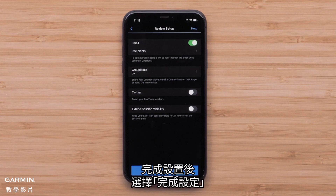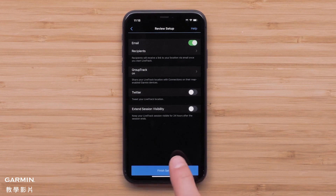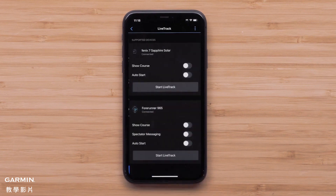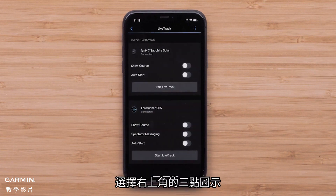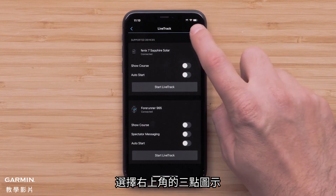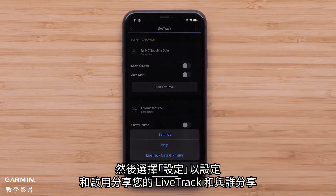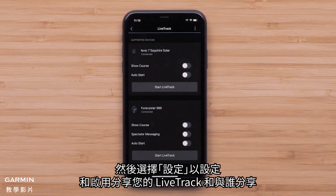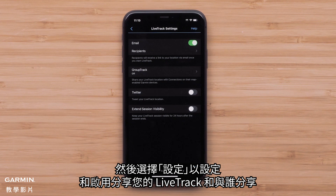When ready, select Finish Setup. Then select the three-dot icon in the upper right, followed by Settings to set up and enable how you share your LiveTrack and with whom.